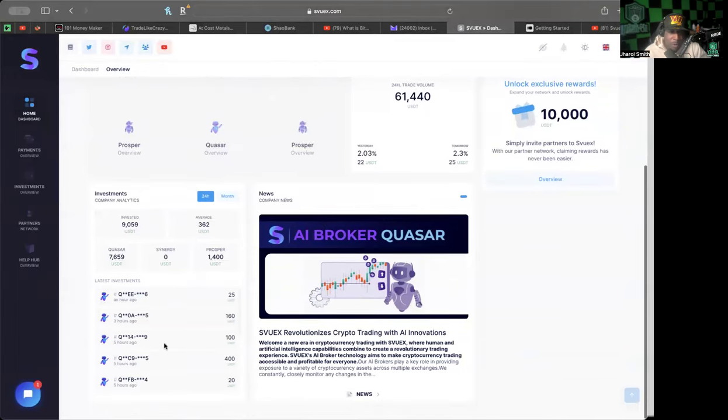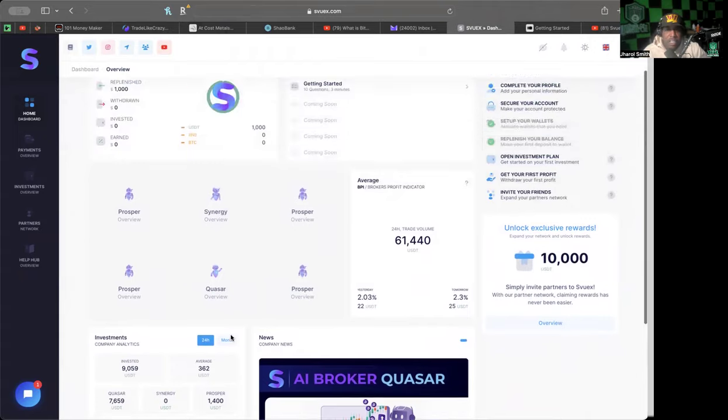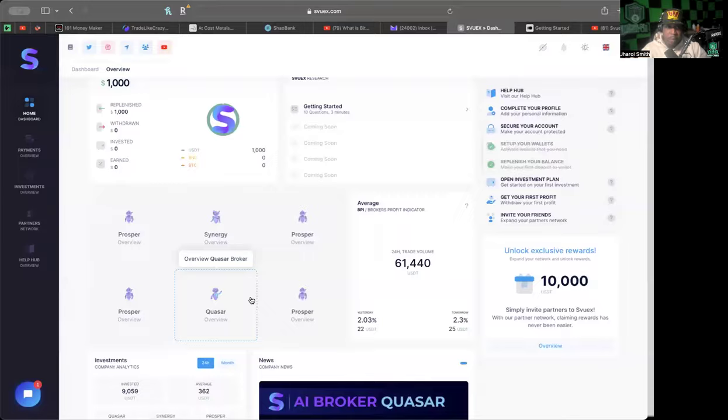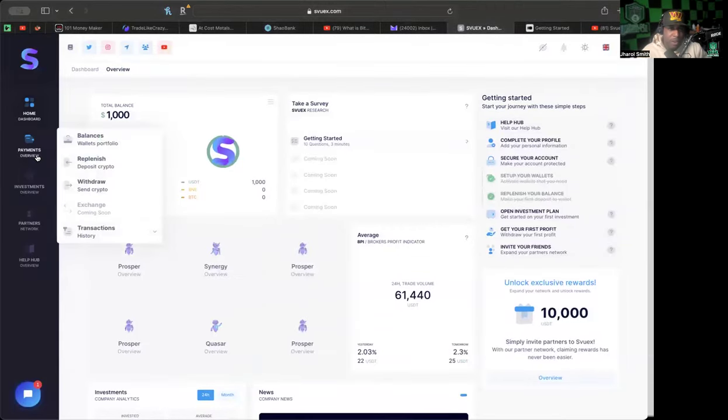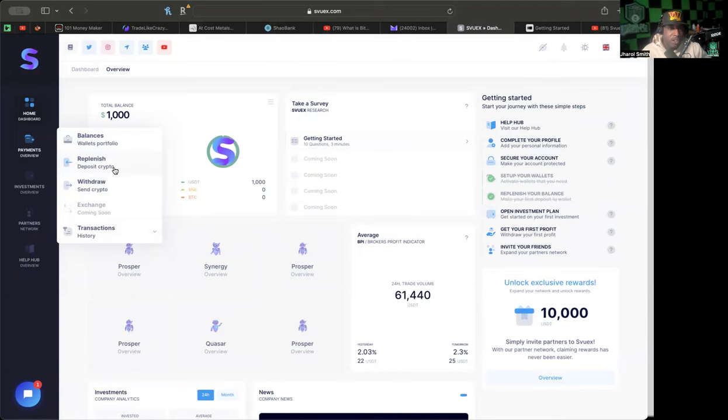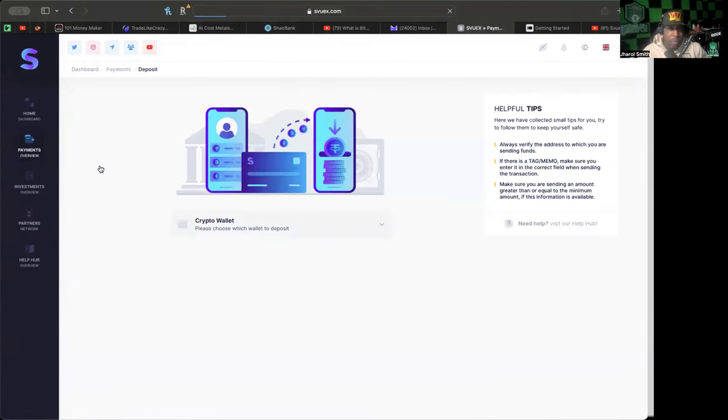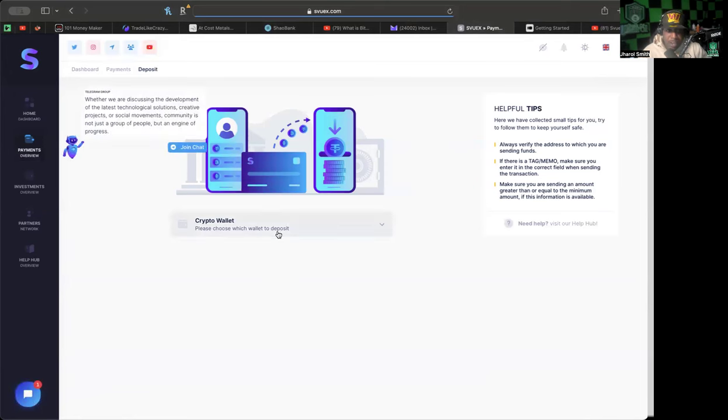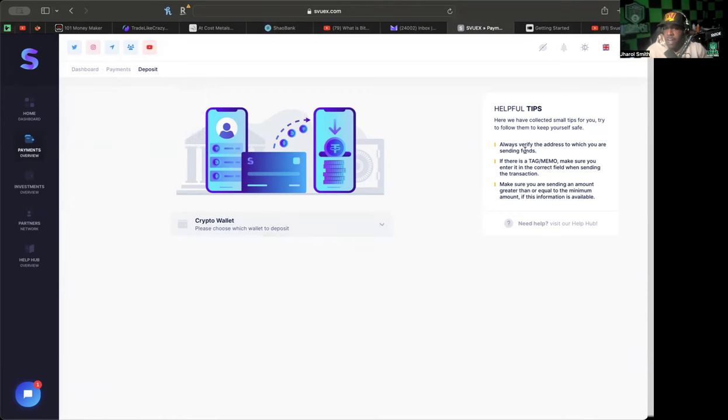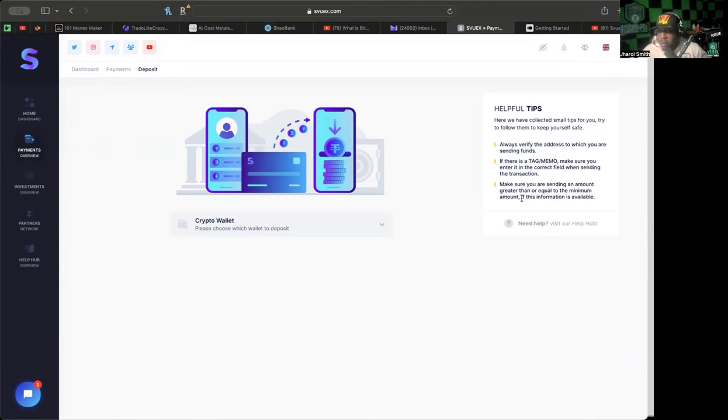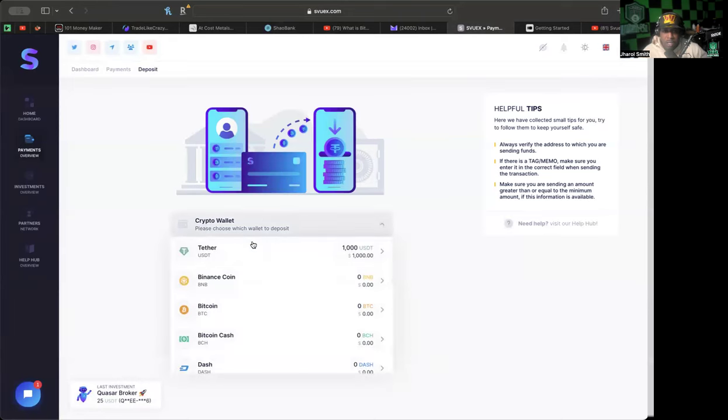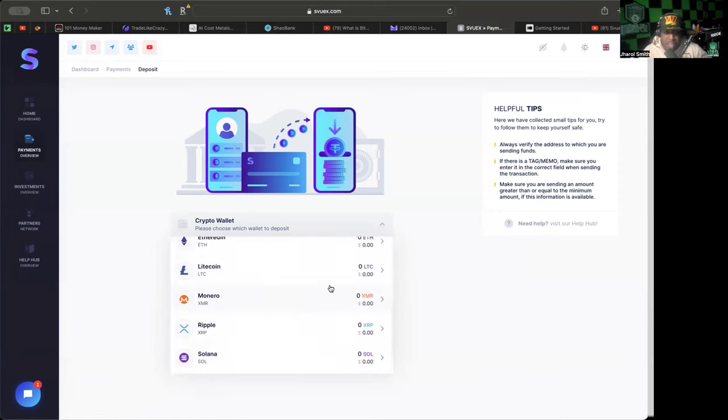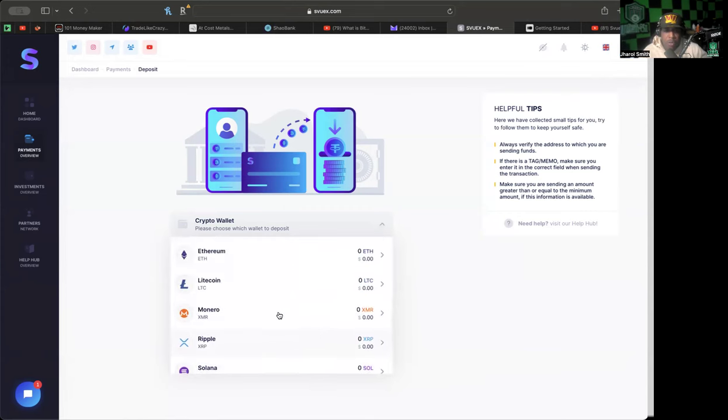They have the latest investments section where you can see where people have been investing. The first thing you would do to add money to your account after you have set up your account is you replenish. When you get here it'll say crypto wallet - which one do you want to use? They have helpful tips on the right. For here I had deposited $1,000 in USDT TRC.